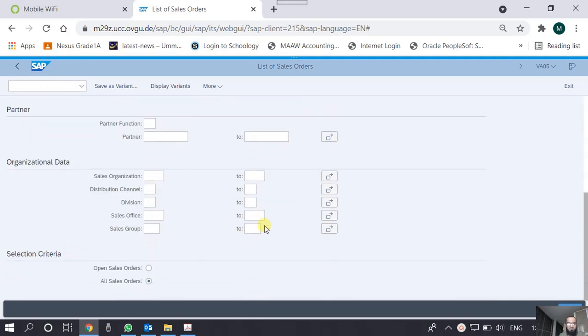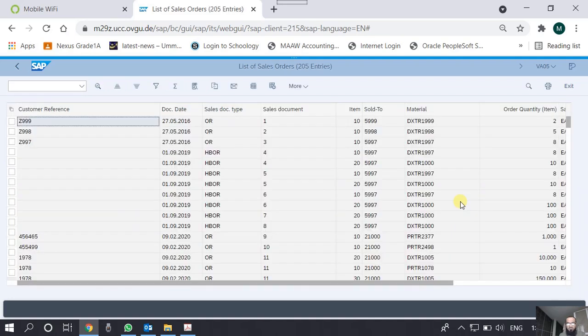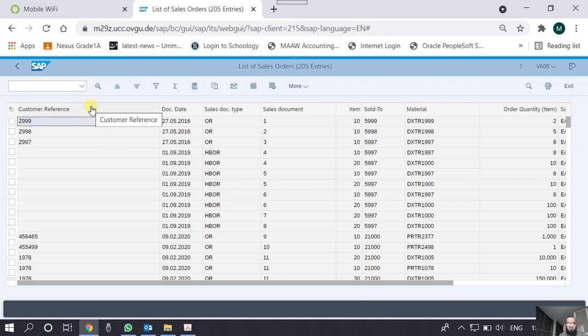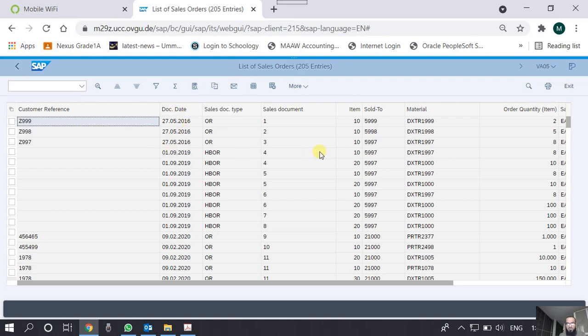I run the report without any parameter and I get the report of all the sales orders present in my system. You can see here is a customer reference, this is actually a sort of purchase order number which the customer comes up with, and this is the date of the document which means the date of the sales order.